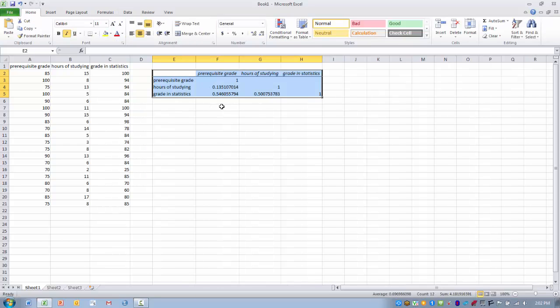And so the table that we get, also known as a correlation matrix, allows us to look at the correlations between several pairs of variables.